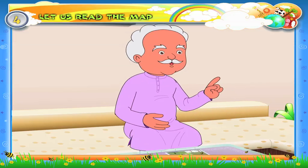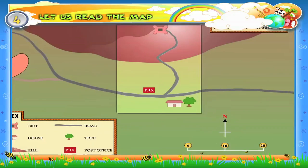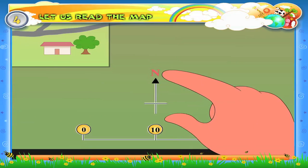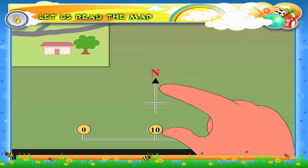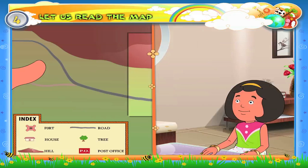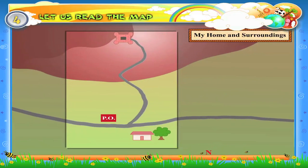Now look at the map. The arrow indicates the north. With the help of this arrow, we can say that the fort is to the north of the post office. So, is Revthi's house located to the south-east of the post office? Exactly.